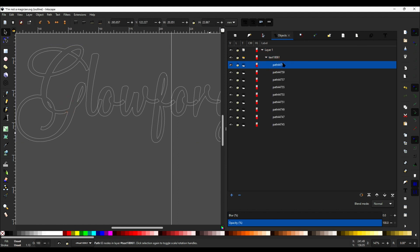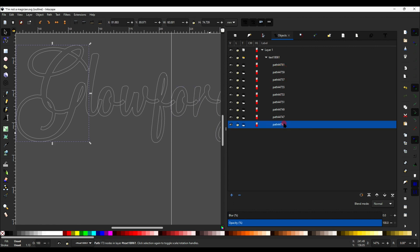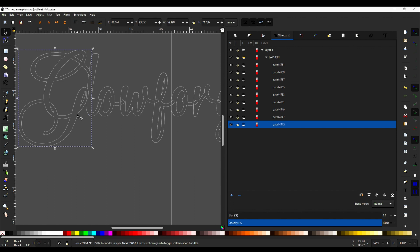And now we want to come over here to the Objects tab and just find the letter G, which is this one over here, and move it over so that it now overlaps a little bit with the O. That should be plenty.